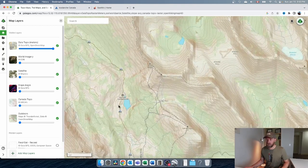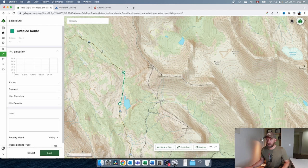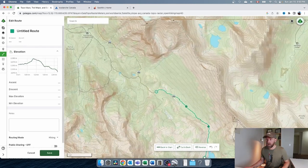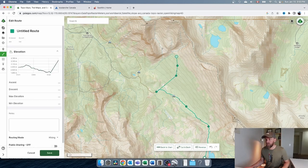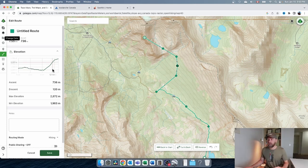It's really simple — it's just a question of clicking, and if there's a trail there it kind of snaps to it in a pretty smart way. If there's no trail, you can just do it in a straight line, though you'll need to click more to get some granularity. You can save your files and get distances, elevation, and things like that. It's just a really powerful tool.